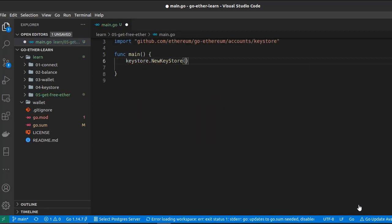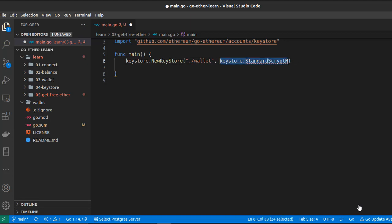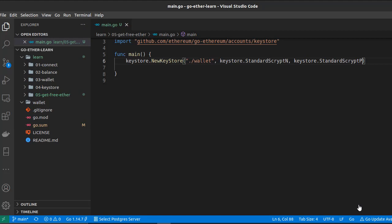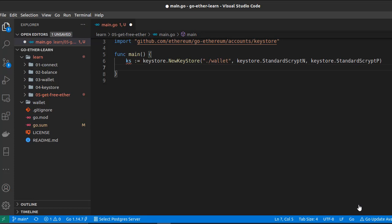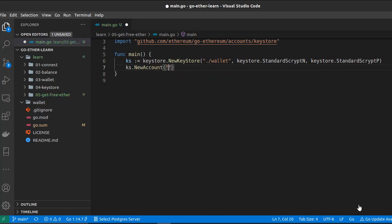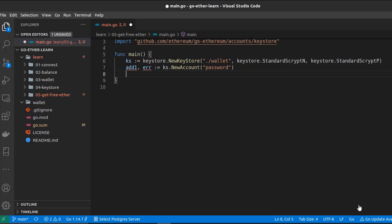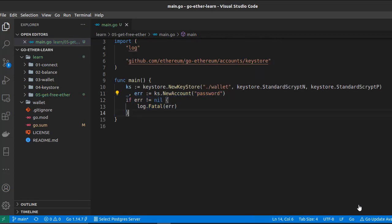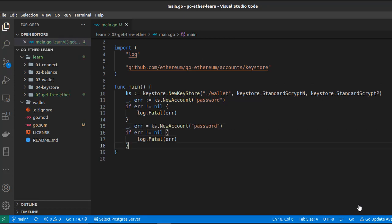The first argument we have to provide is the output directory, so slash wallet. The other arguments are related to encryption, so we are going to use the default ones: StandardScryptN and StandardScryptP. This function NewKeystore returns a keystore, and then as we saw in the previous video we have to use keystore.NewAccount and pass a password. This function returns an address and an error — let's handle the error.